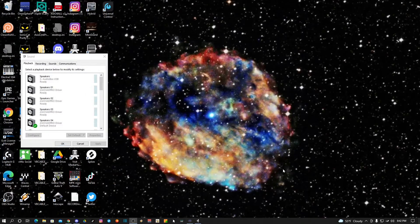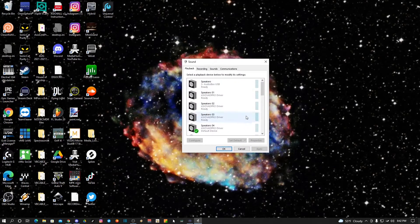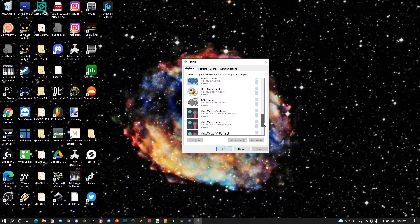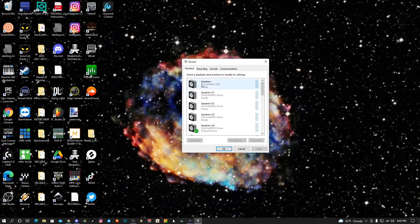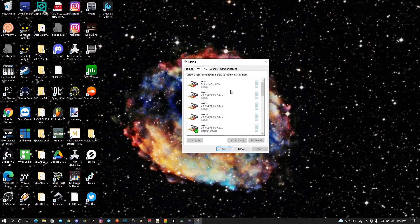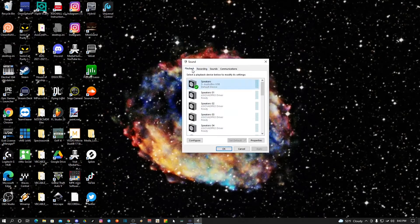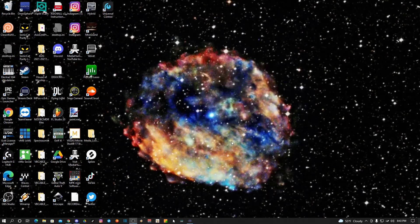Now you can hear me again and it defaults back to whatever your last device was. But I want mine to be the AudioBox, so I'm going to select these, set them to default, and hit OK.